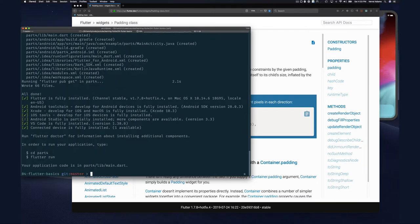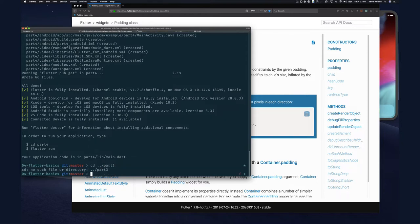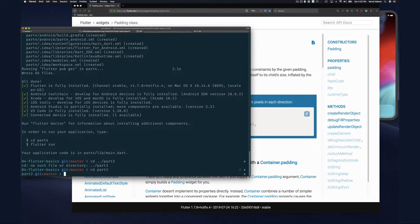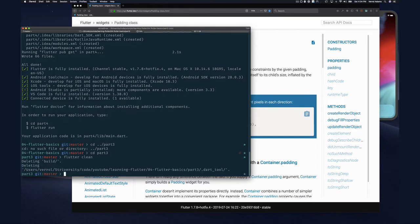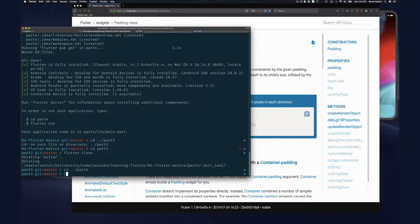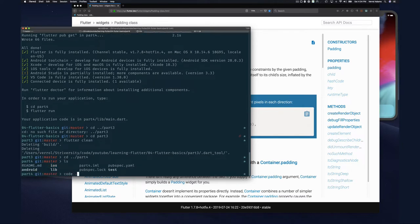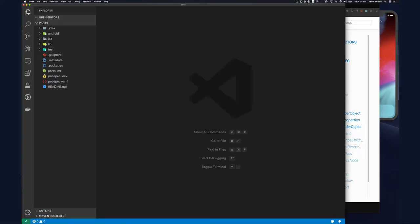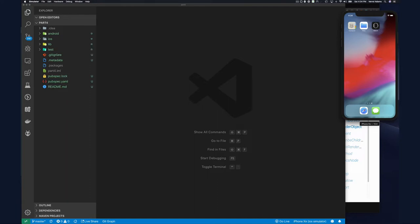If you want to save space as we go along working on these examples, go to the previous parts — for example part three — and run flutter clean to remove the build directory. That saves quite a bit of space, as I illustrated in part three. Then go back up and go to part four. I already have my simulator running, so I'll start Visual Studio Code in this directory.